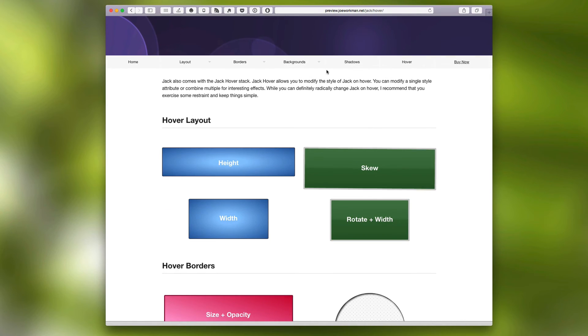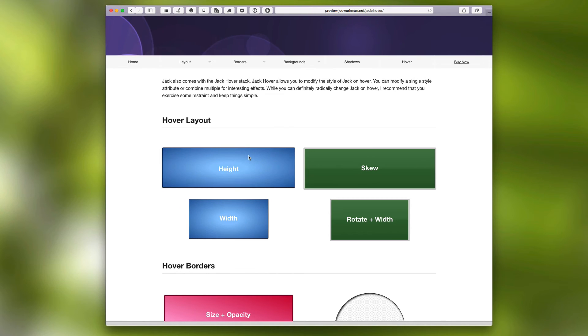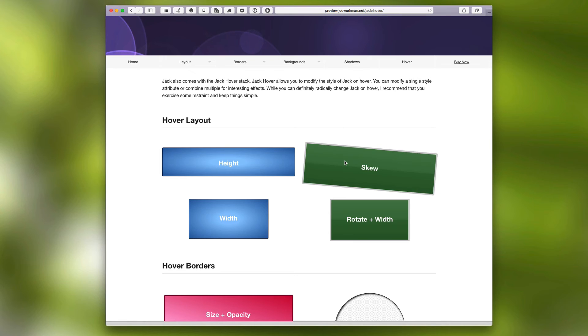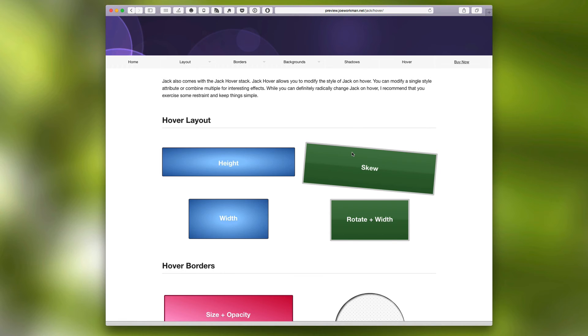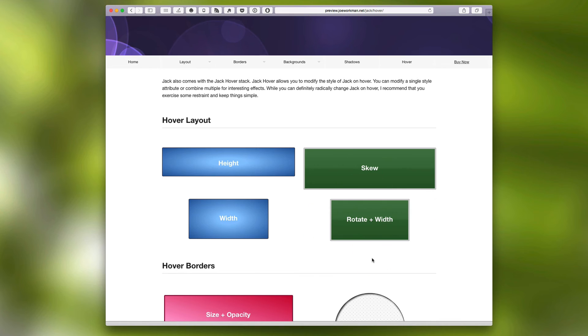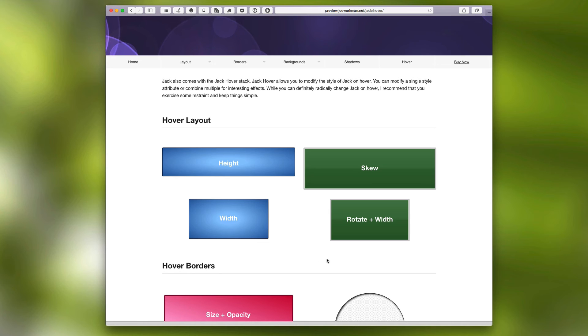So here for layout, we can hover over and change the width and height of Jack. Here we can actually change the rotation. So when we hover over it, it just kind of skews a little bit. And you can actually combine these and modify when you hover over it, it'll rotate and change the width of Jack. These are just a few of the examples. Really, you can do a lot more with these hover effects.